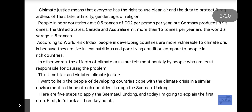Climate justice means that everyone has the right to use clean air and the duty to protect it, regardless of the state, ethnicity, gender, age, or religion.